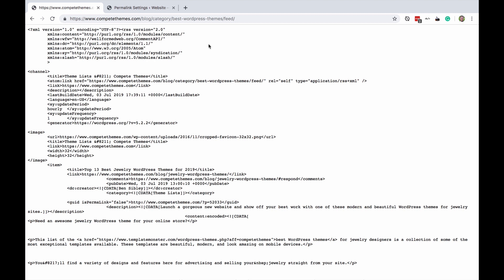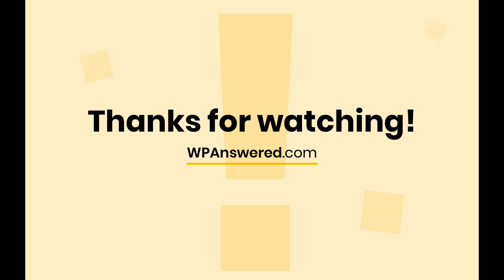So knowing this you can allow visitors to subscribe to feeds for each individual category or tag on your site. So I hope you learned something new, I hope you're able to find your RSS feed. If you have any questions you can post below and thanks for watching.